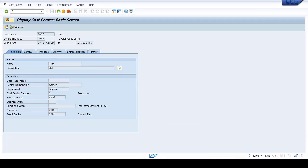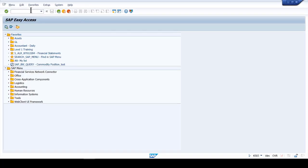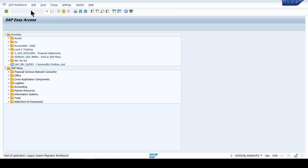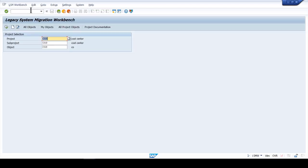In ECC, to migrate anything into the system, the easiest way is to create an LSMW. To create an LSMW you go to transaction code LSMW, and the system is going to ask you to create a project, subproject, and an object.